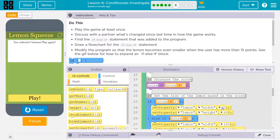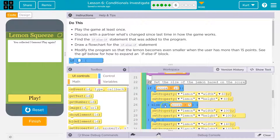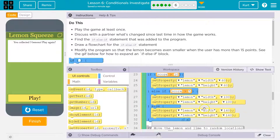I didn't get a high enough score. Look at this: if score plus score is equal to one — that adds to the score. If score is greater than 10, it looks like the lime — or the lemon — grows if score is greater than 10.